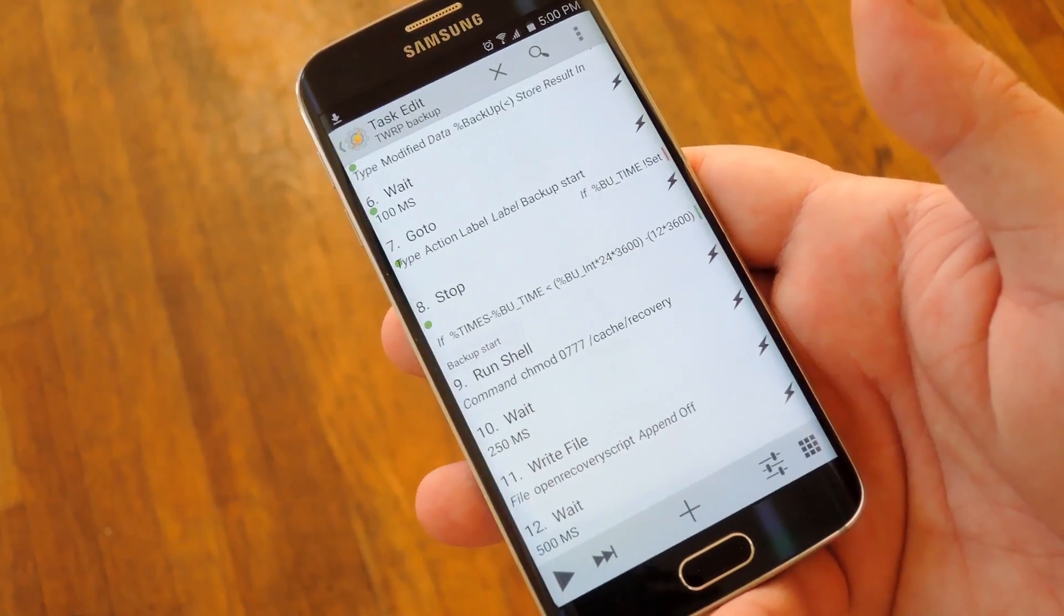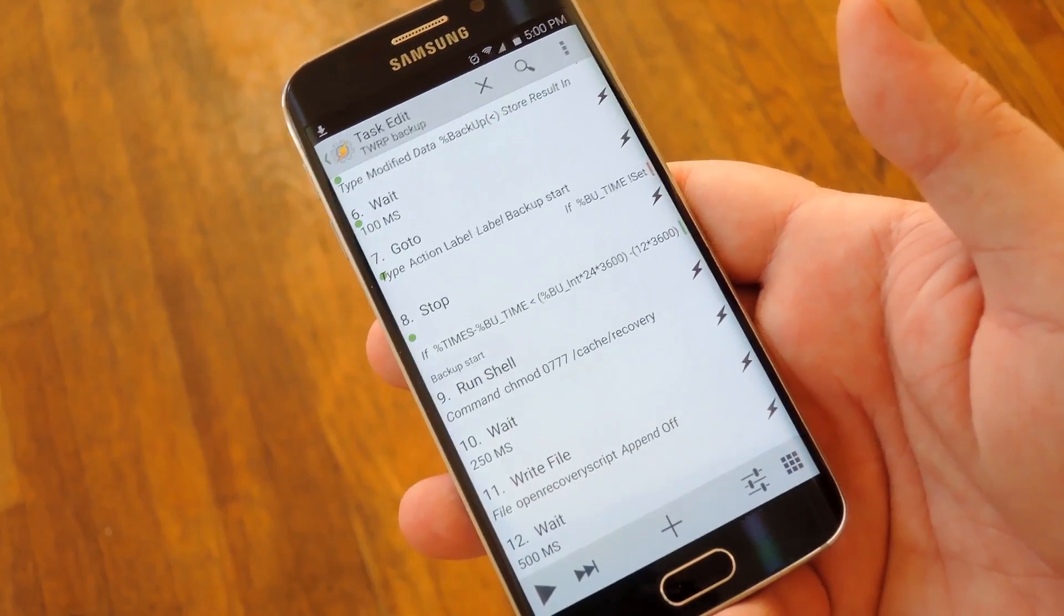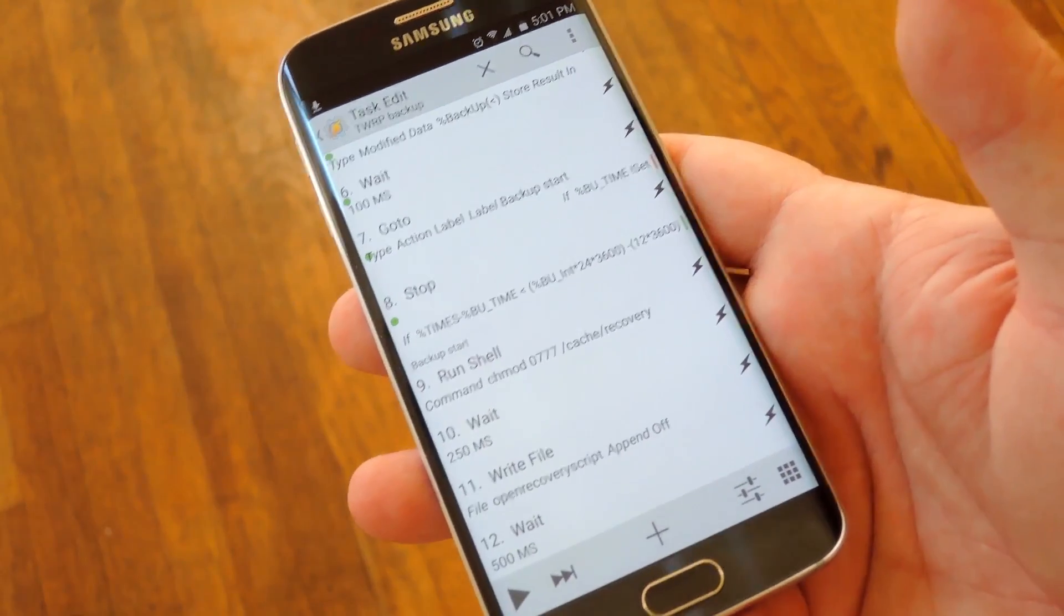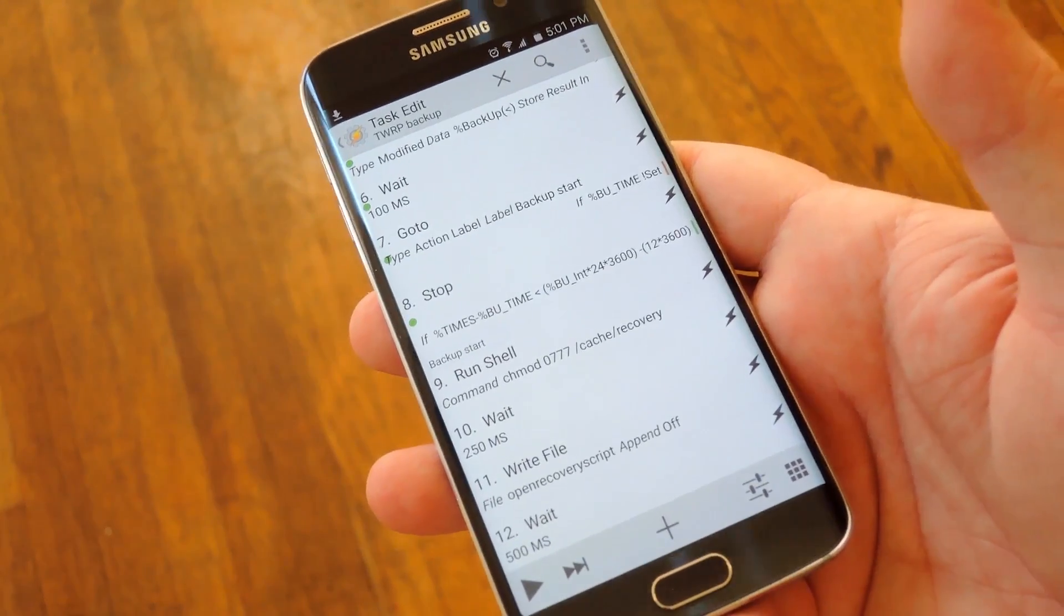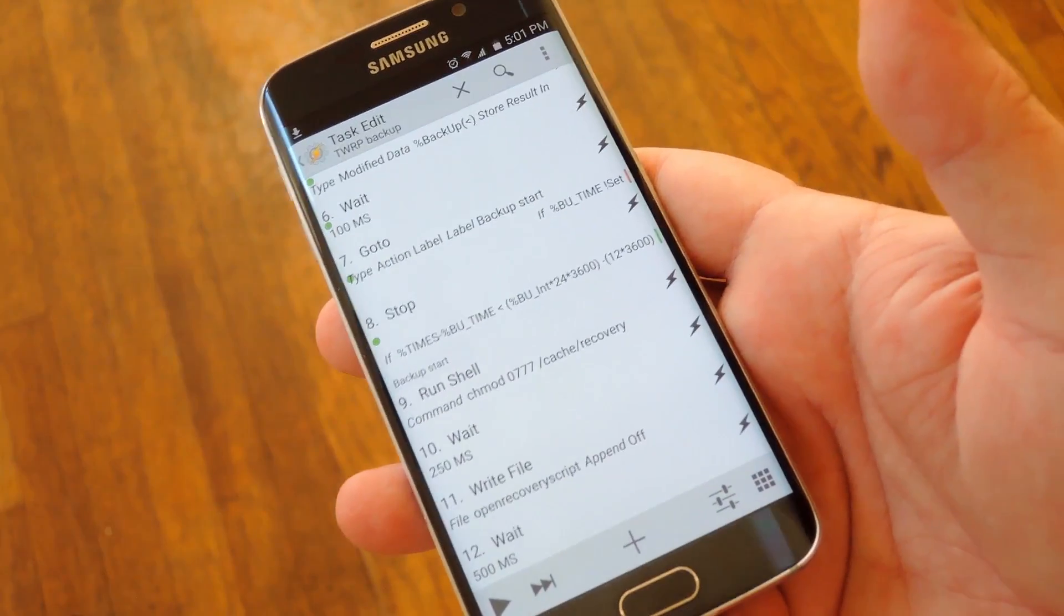From there it'll boot into custom recovery automatically and start performing your first backup. But from now on that'll happen automatically and silently in the background. Pretty cool right?